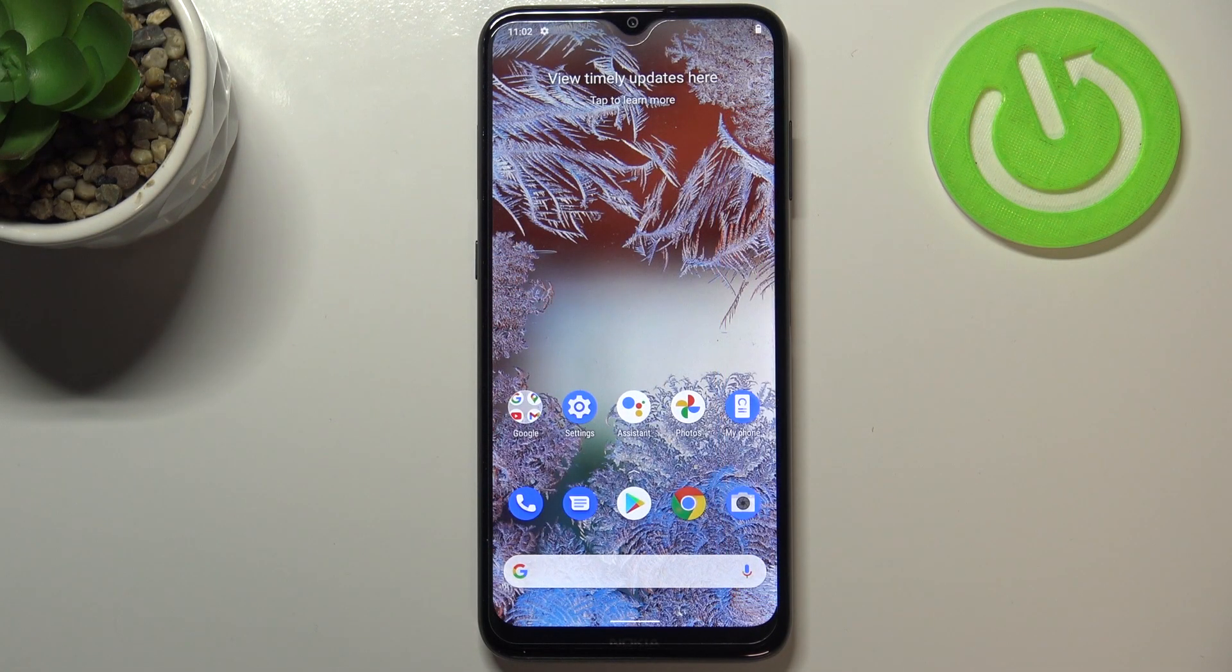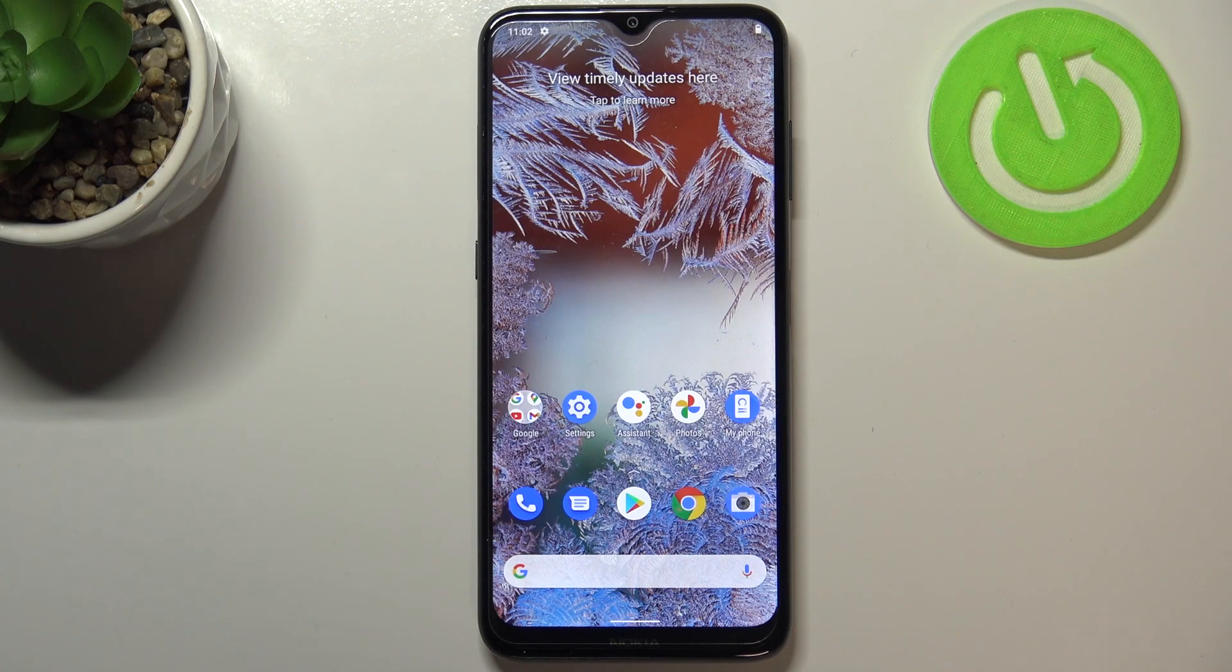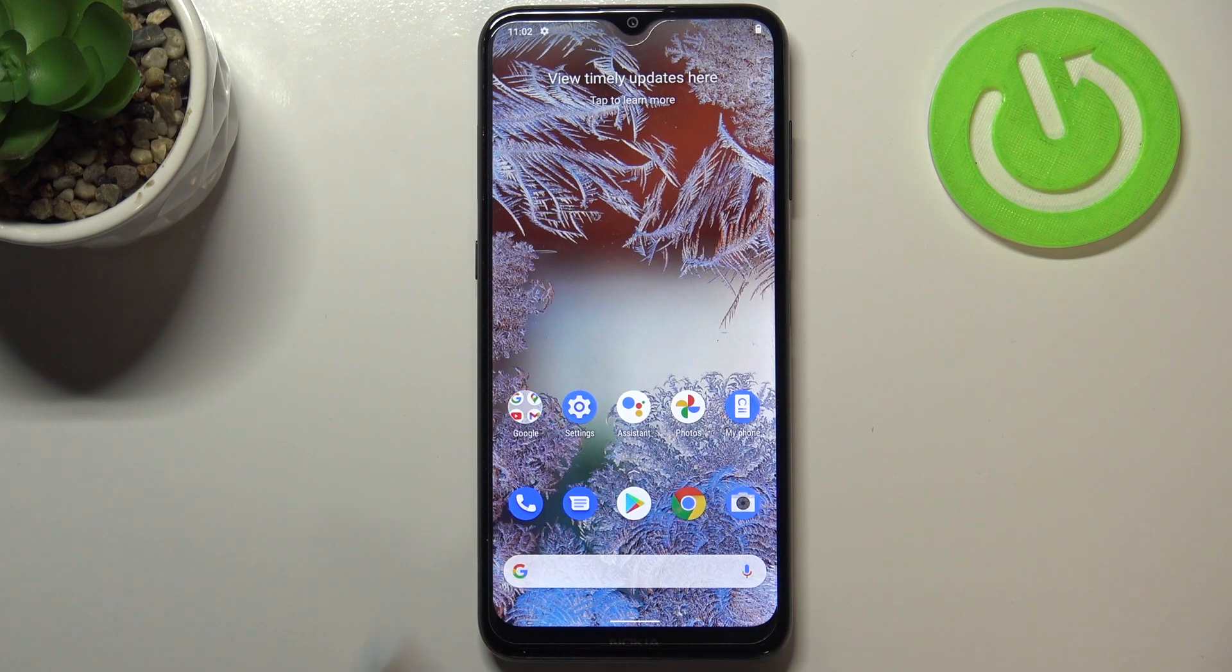Hi everyone, here we've got Nokia G10 and let me share with you how to change the screen timeout on this device.